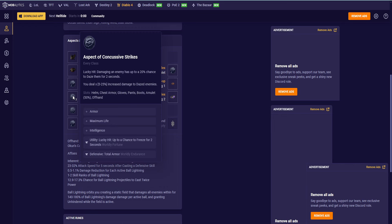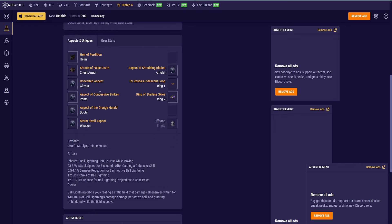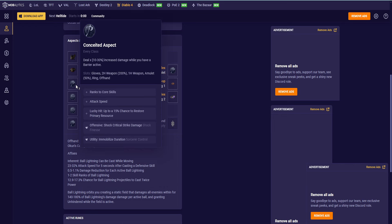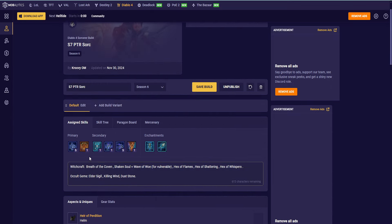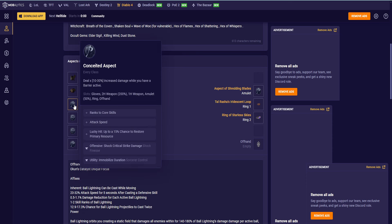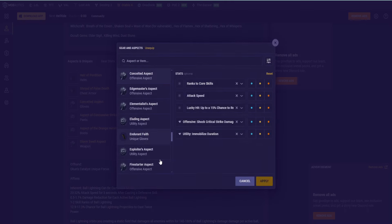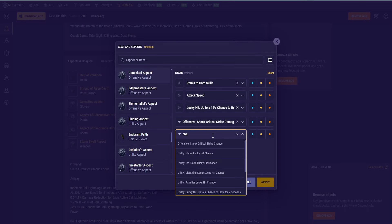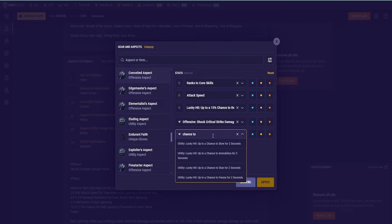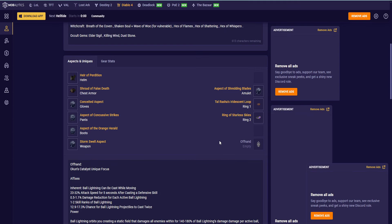Aspect of the Orange Herald on the Boots, just to make our cooldown go down. On the Pants, we have Armor, Max Life Intelligence, Chance to Freeze, Total Armor. I kind of just glossed over the stuff on the Gloves. Ranks to Core Skills, Attack Speed. Lucky Hit Chance to Restore Primary Resource, Shock, Critical Strike Damage, and that's actually supposed to be Chance to Immobilize. Let me change that real quick. We don't want Immobilize Duration. We want Chance to Immobilize.